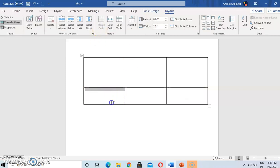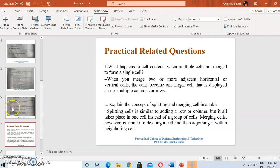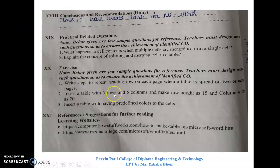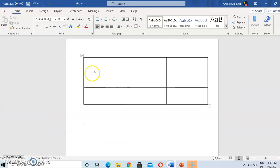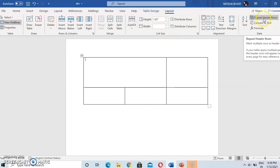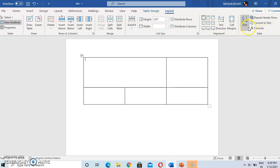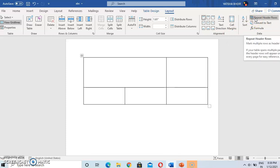After merging, cells become a single cell. Now the exercise is: write the steps to repeat a heading row on each page when a table is spread over two or more pages. If the table extends to the next page, the header row will repeat on each page.